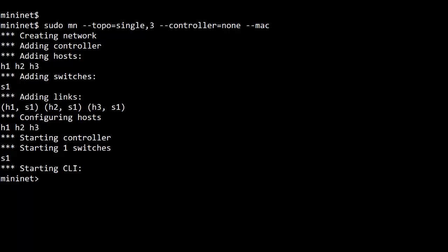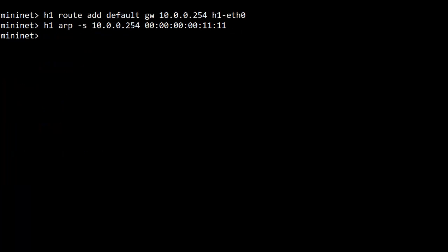Now for some adjustments to the three hosts H1 through H3. For H1, I'm giving a default gateway that doesn't even exist. It will be 10.0.0.254. And then I assign a static ARP entry so it thinks it knows how to reach 10.0.0.254 and doesn't need to do an ARP request for a gateway.